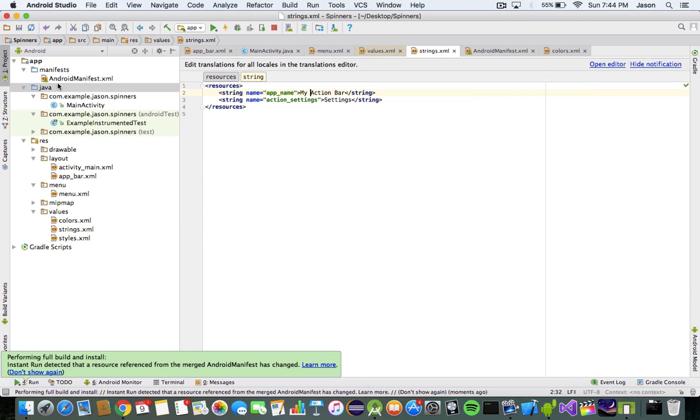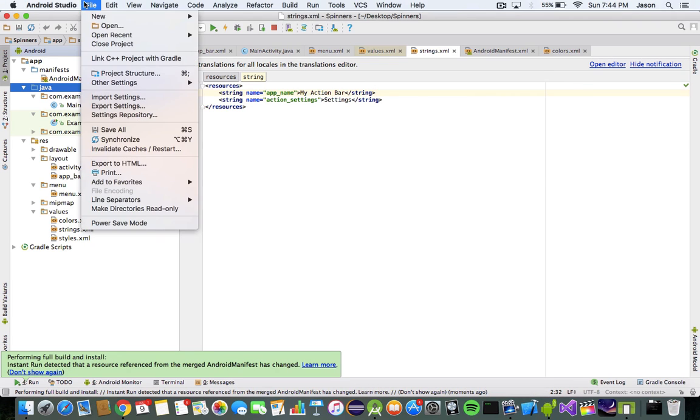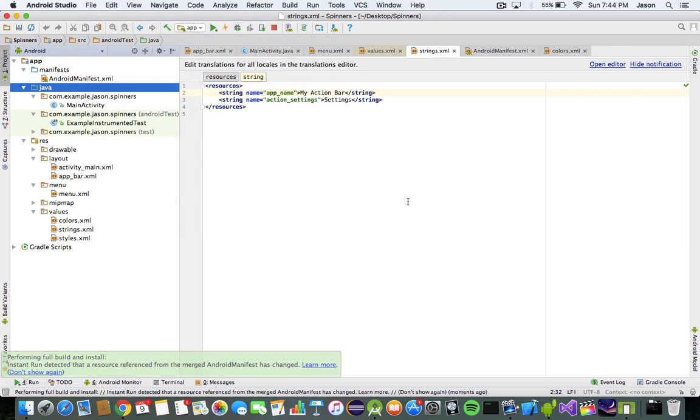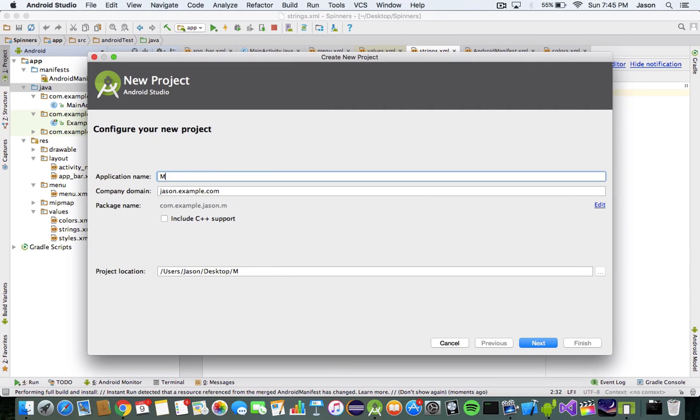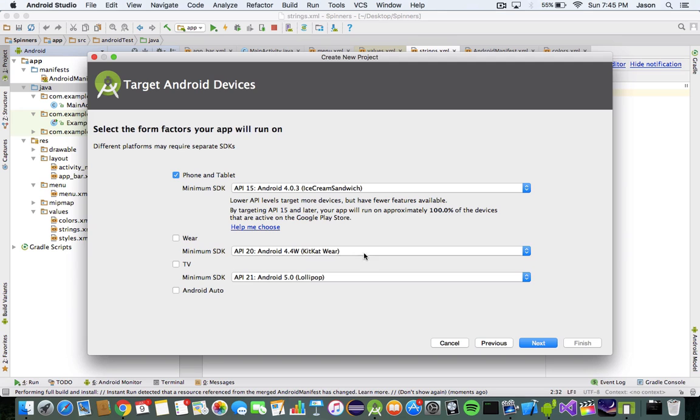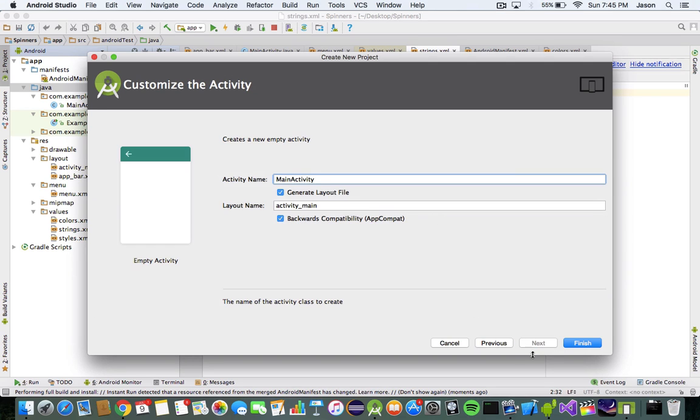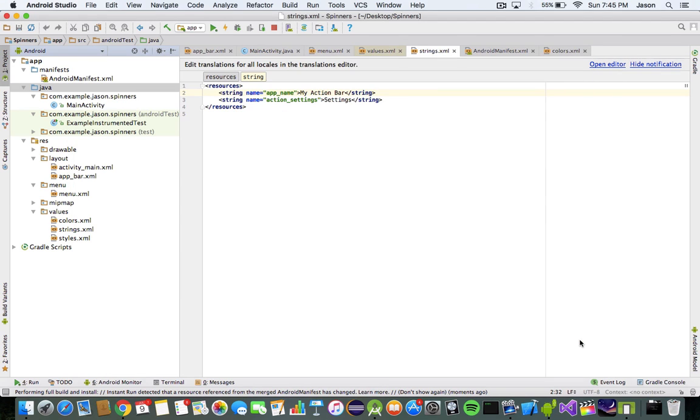So the first thing you want to do is create a new project. I'm going to name it myActionBar and we're going to do an emptyActivity and set this up.